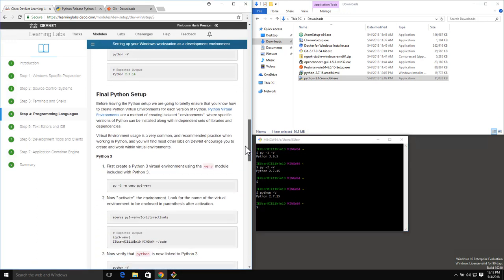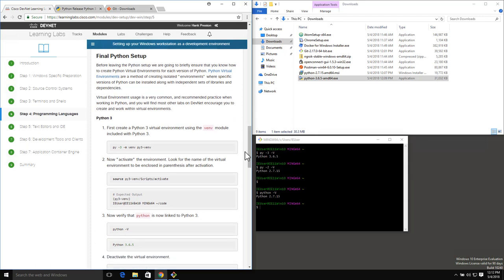There's a bit of final Python setup - we want to make sure that we're in good shape, and this is for Python virtual environments. A Python virtual environment is an isolated environment where we can specify exactly which Python version as well as what modules and environments that we want there.